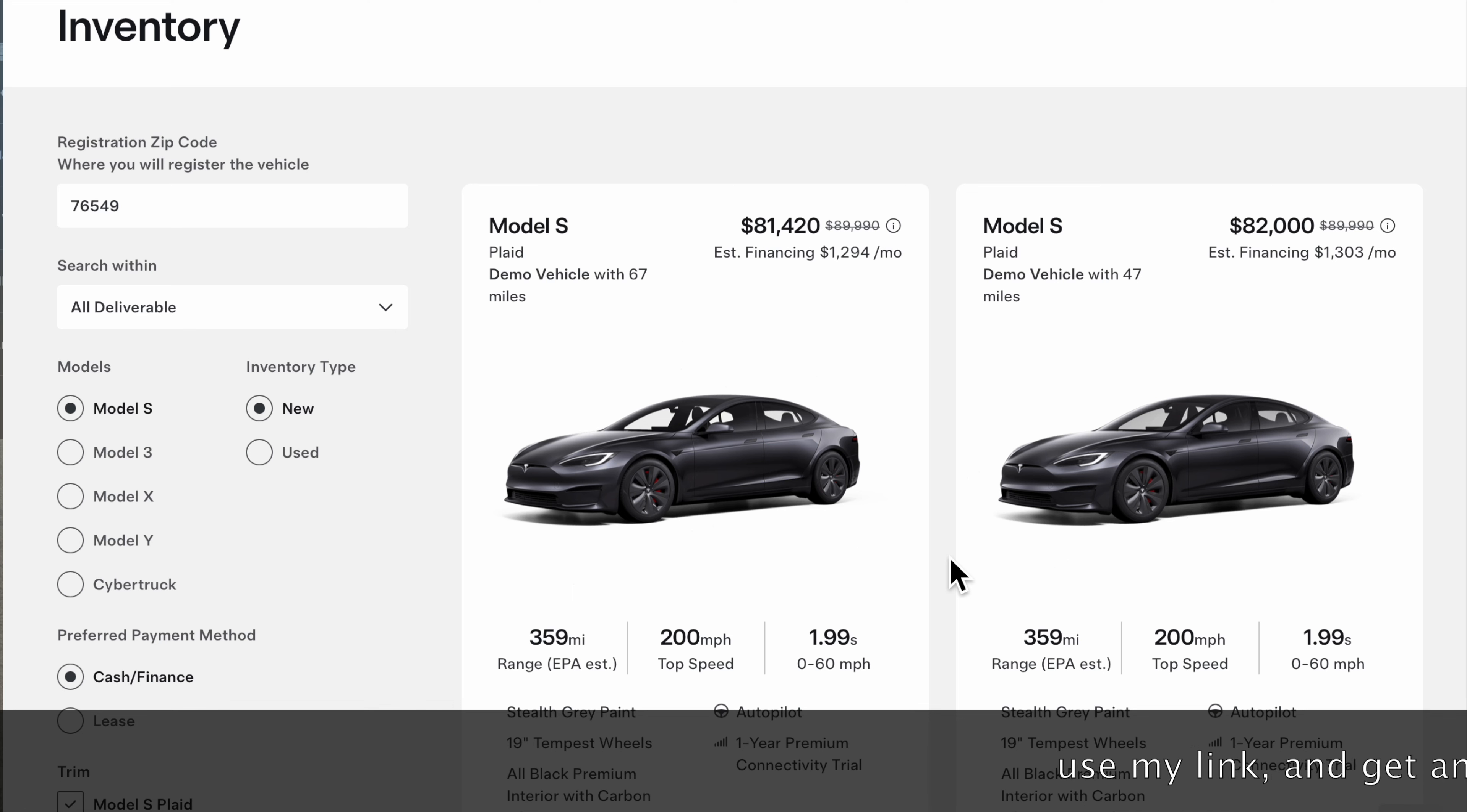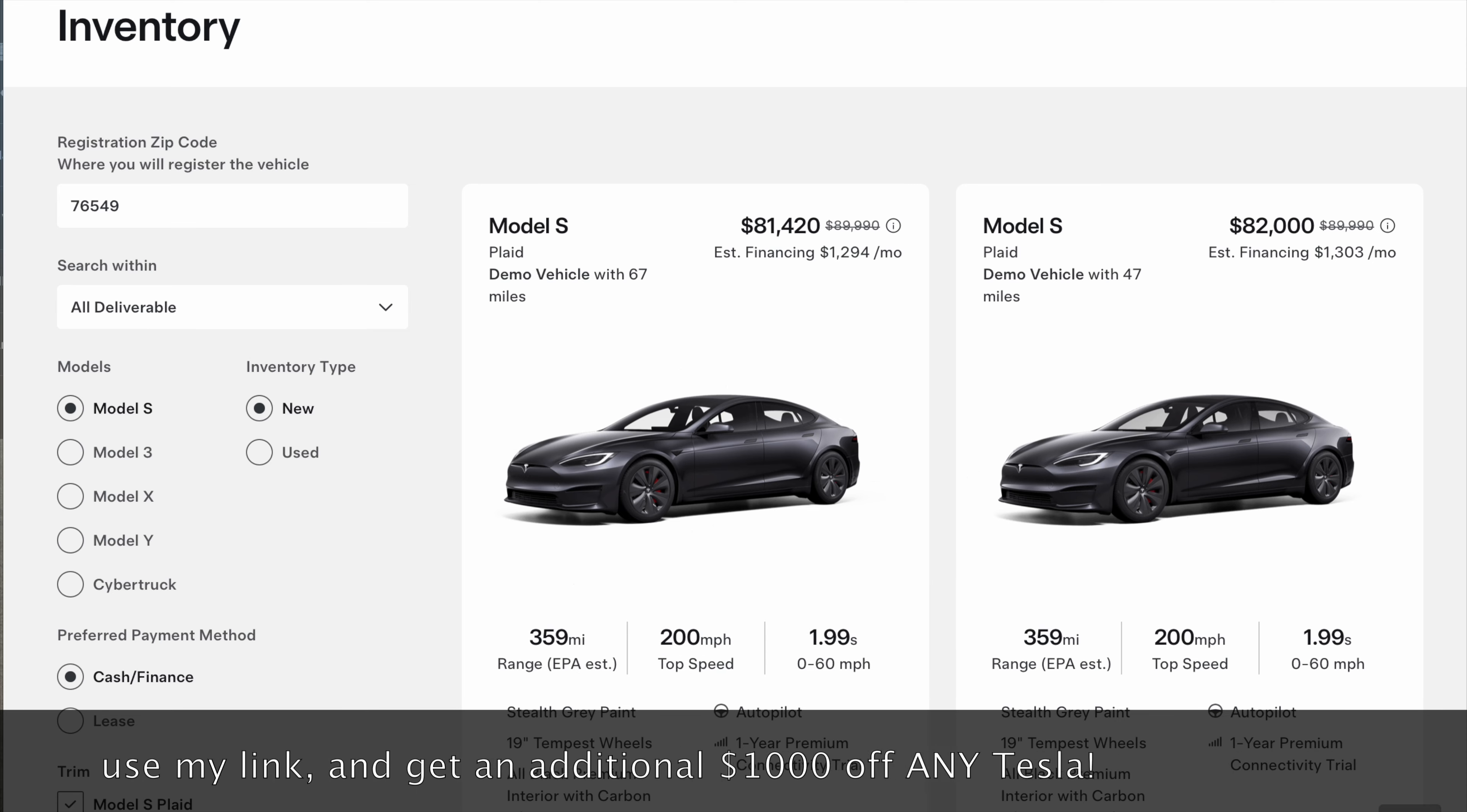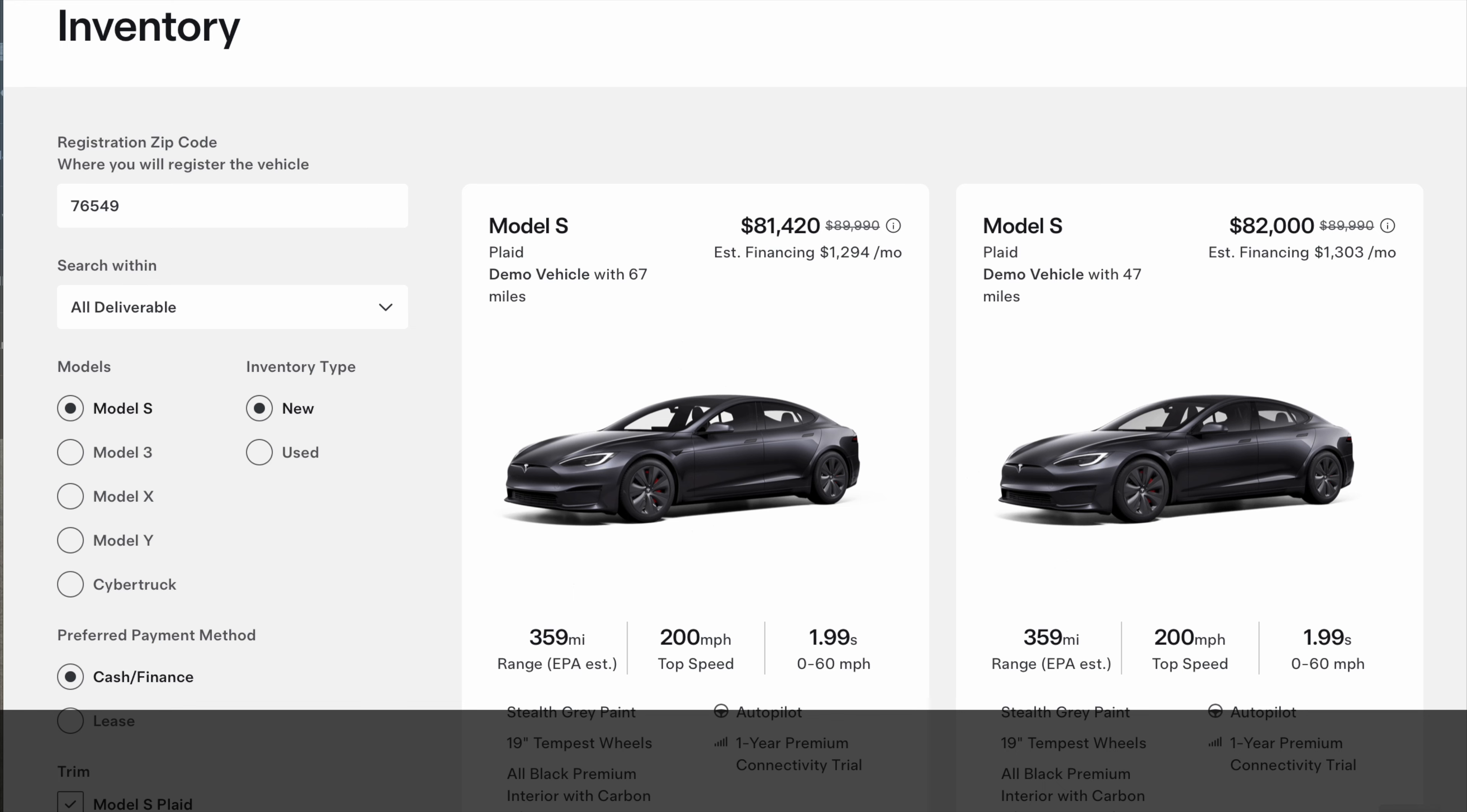I'll see you in the next one. Hope I answered your question for all those people out there that always send me messages about should they go with the S or should they go with the Plaid. Right now you can get a Plaid for $10,000 off. Incredible deal. I'll see you in the next video. Take care.